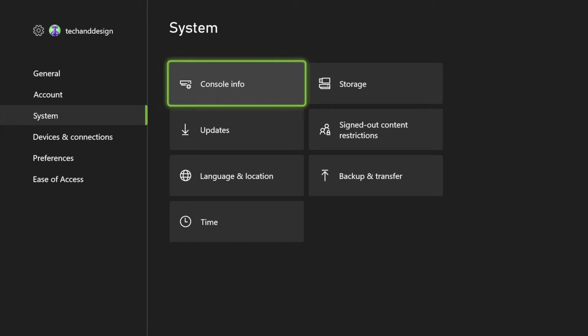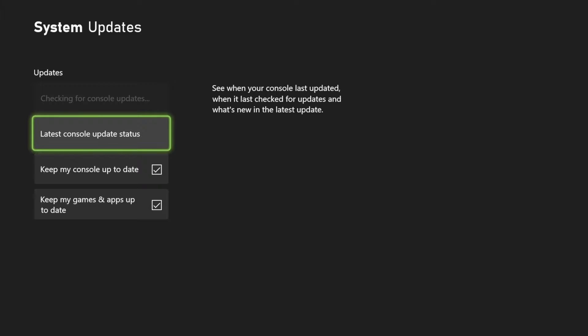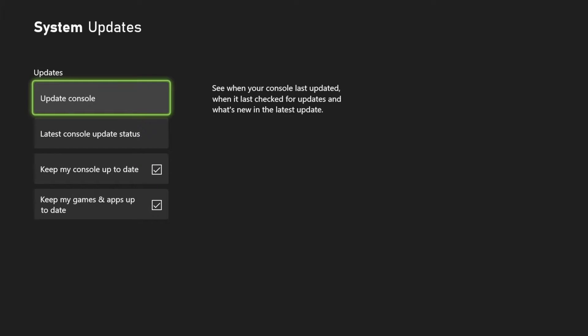Under System we're going to choose our second option where it says Update. Once we go into there, just select the top part where it says Update Console. We're going to select that and then we're going to get started with updating.